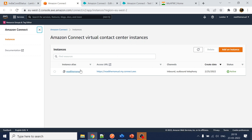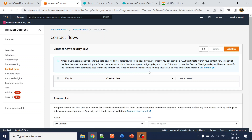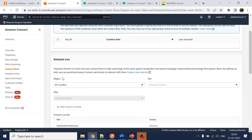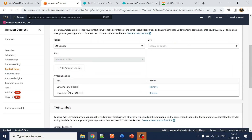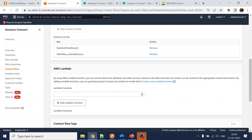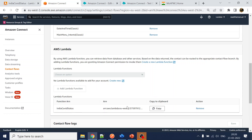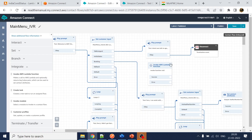In Amazon Connect, go to the instance, then to Contact Flows. Just like we added Lex bots, there is a Lambda section. Add the Lambda function and click 'Add Lambda Function' — now you can use this Lambda in your contact flow.